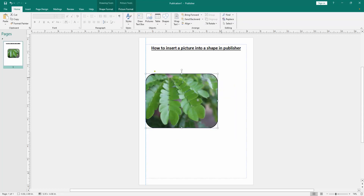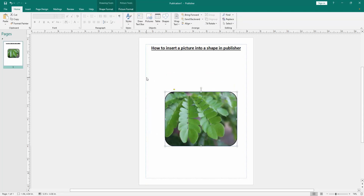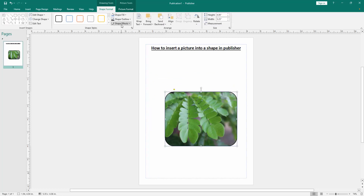You can change the shape format or apply another effect. Go to the Shape Format menu and you can change the effect or change the outline.